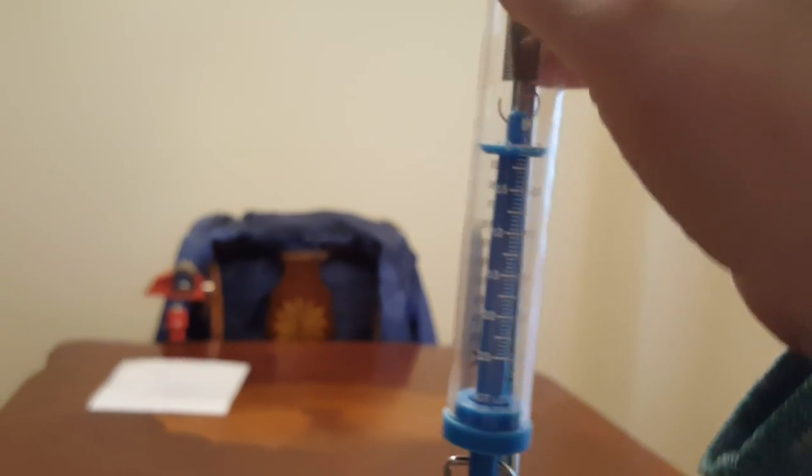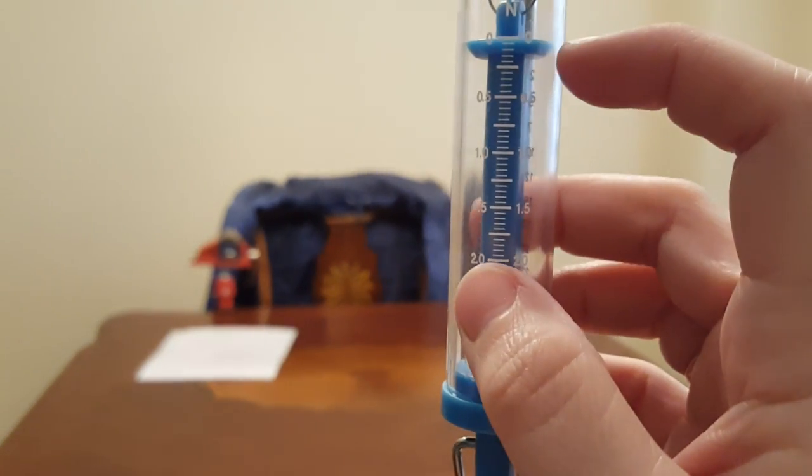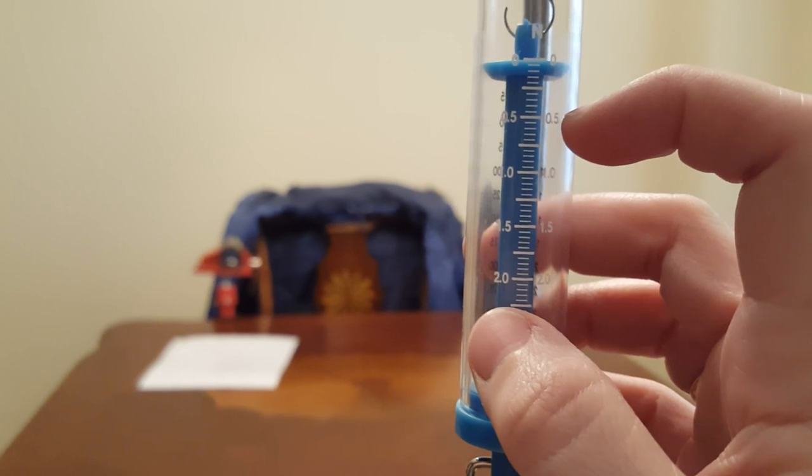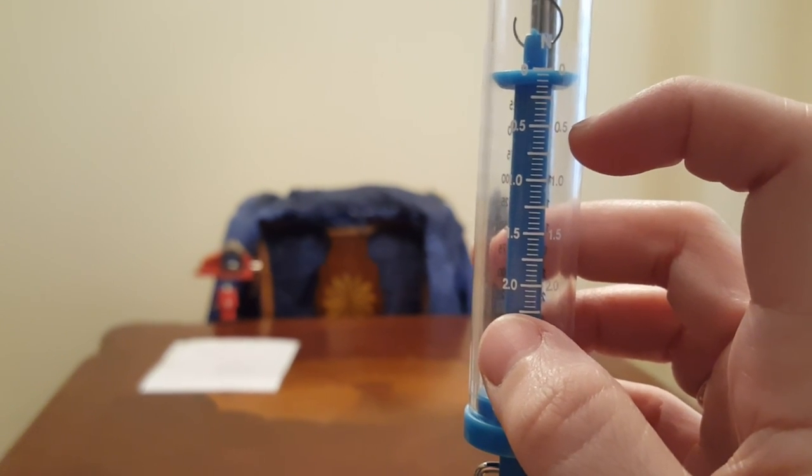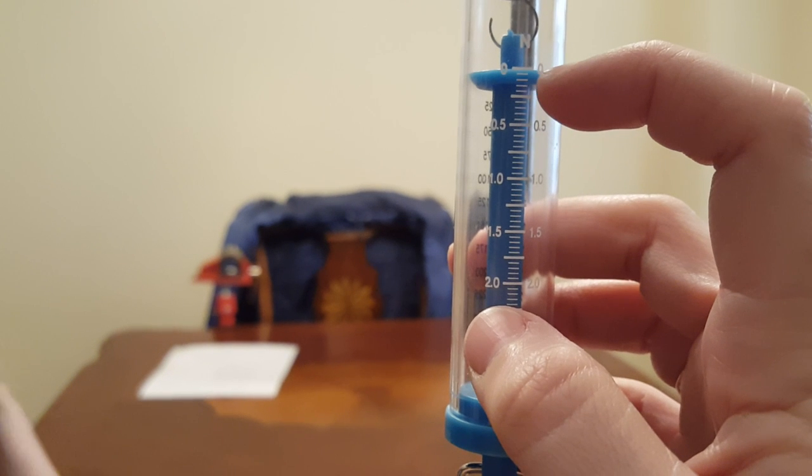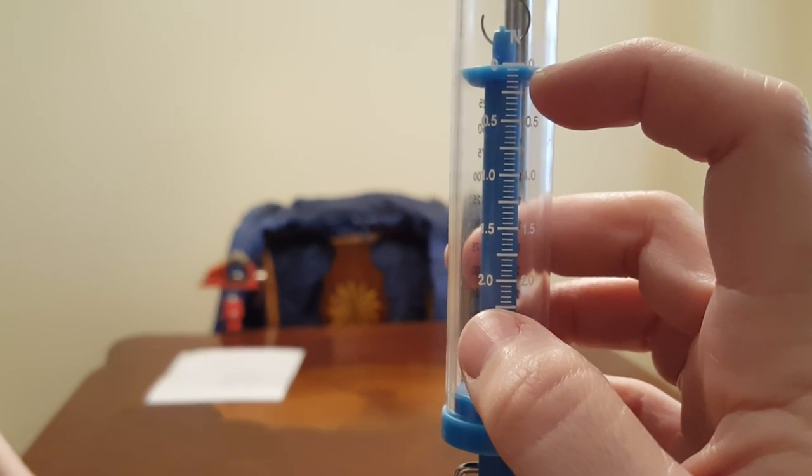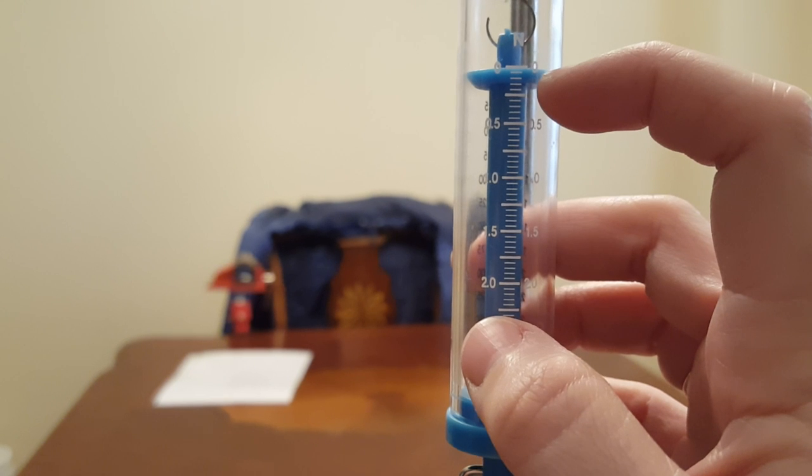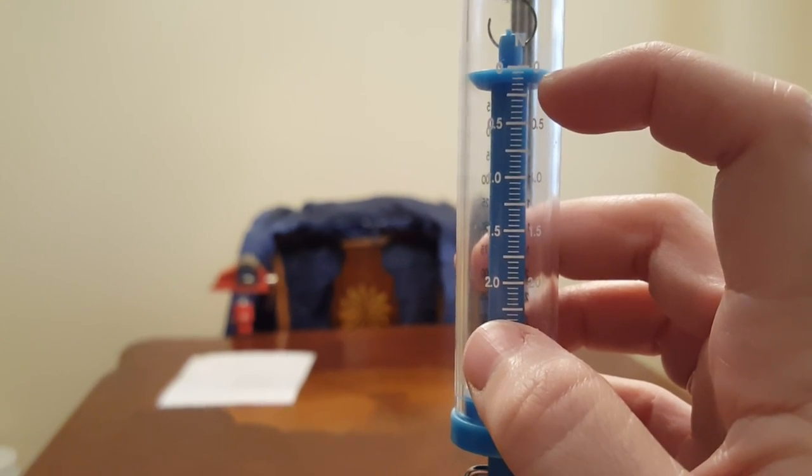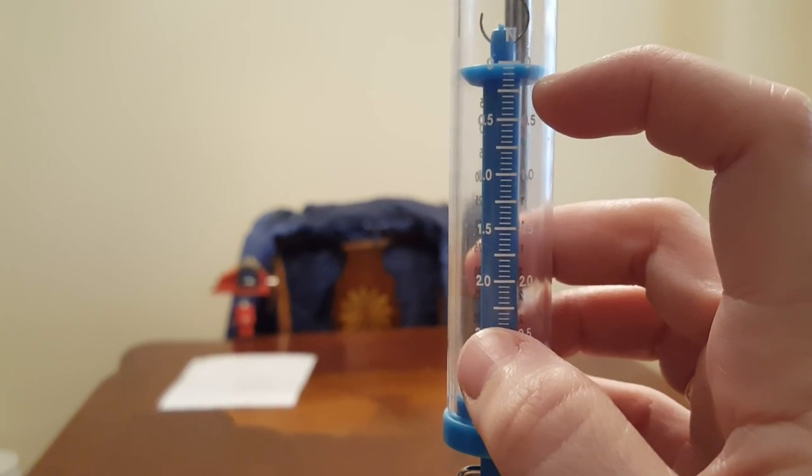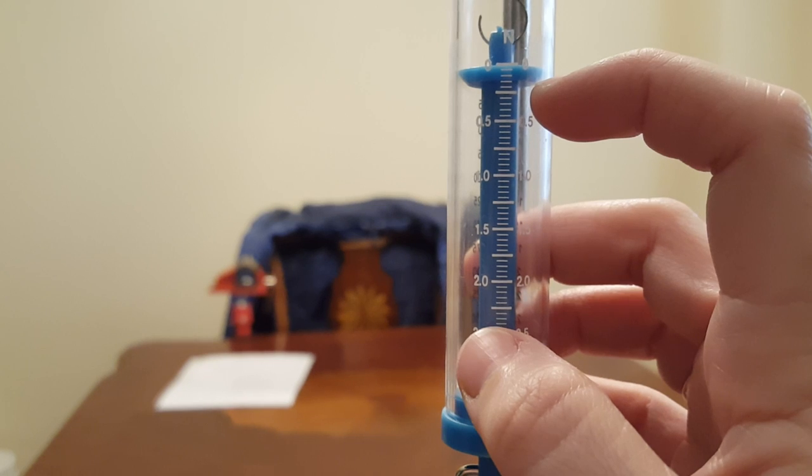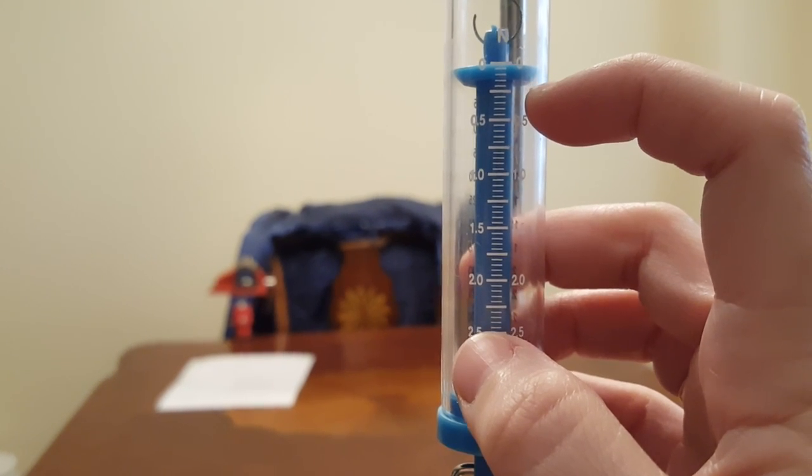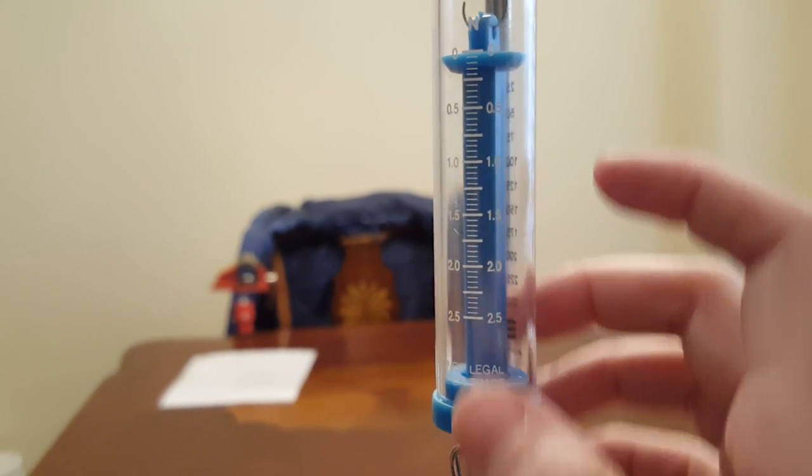The other spring scale is different, because it only measures up to two point five newtons. So again, there's ten, but right here, this number is not one, it is point five. That means that each of the little lines is point zero five newtons. So point zero five, point one, point one five, point two, and such.